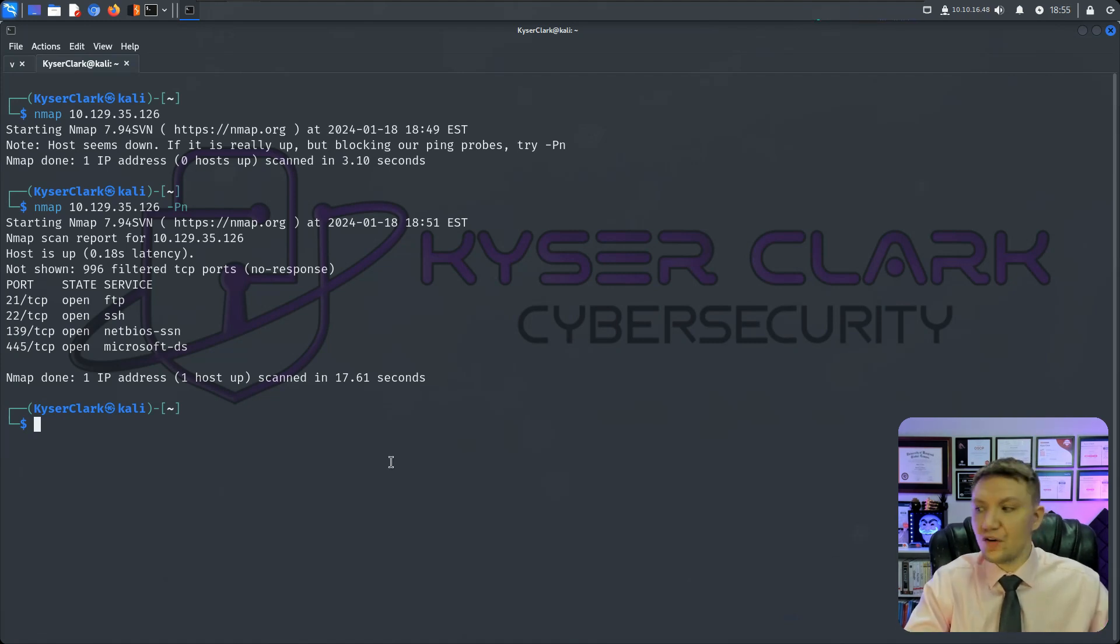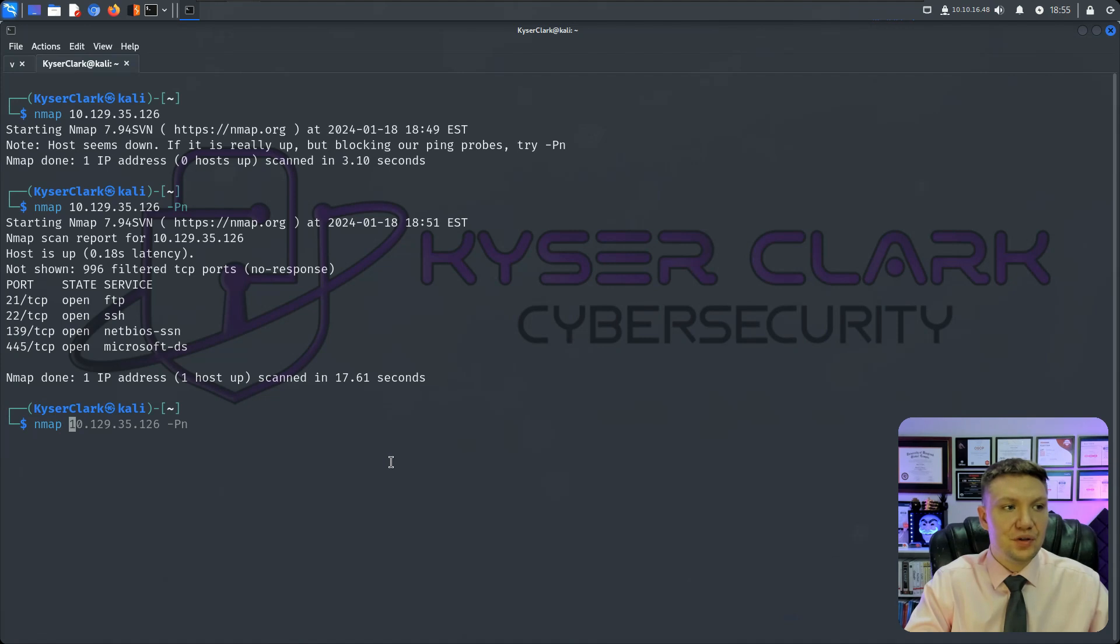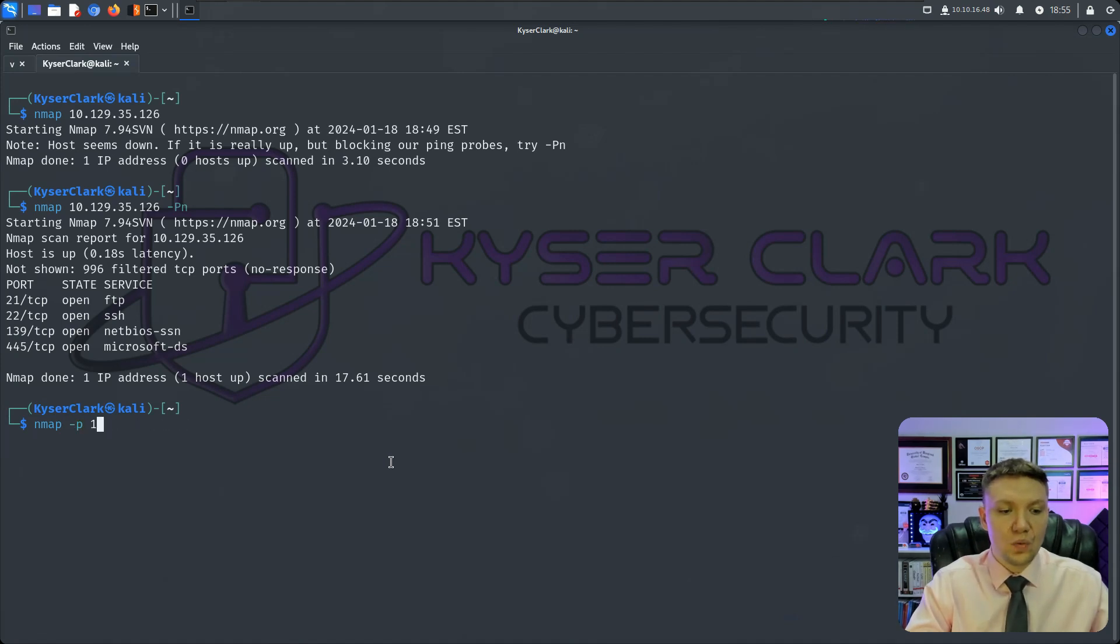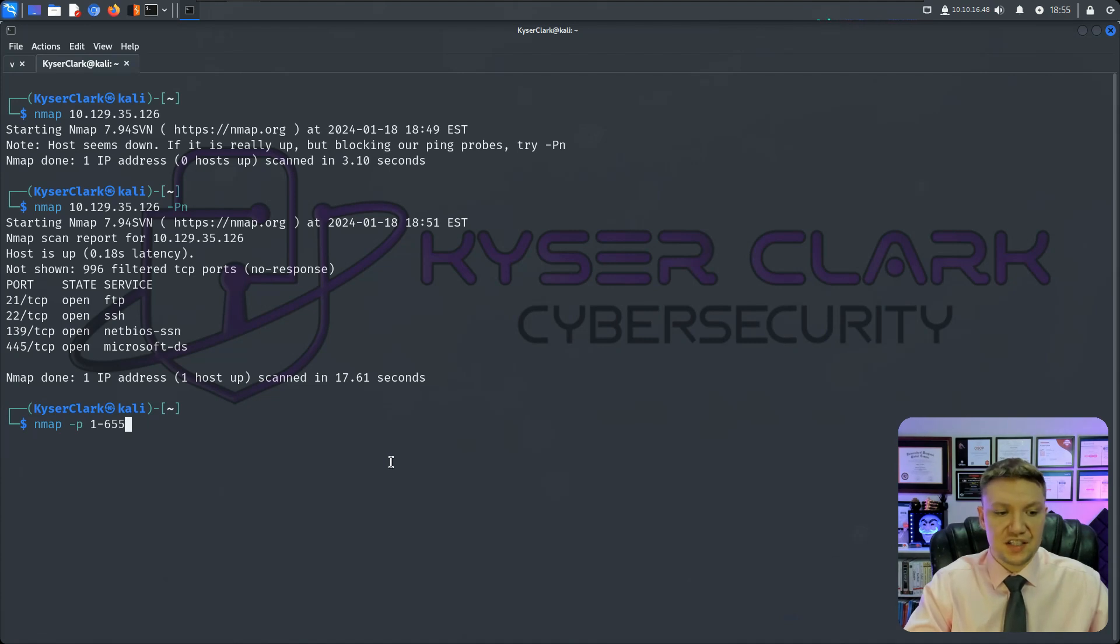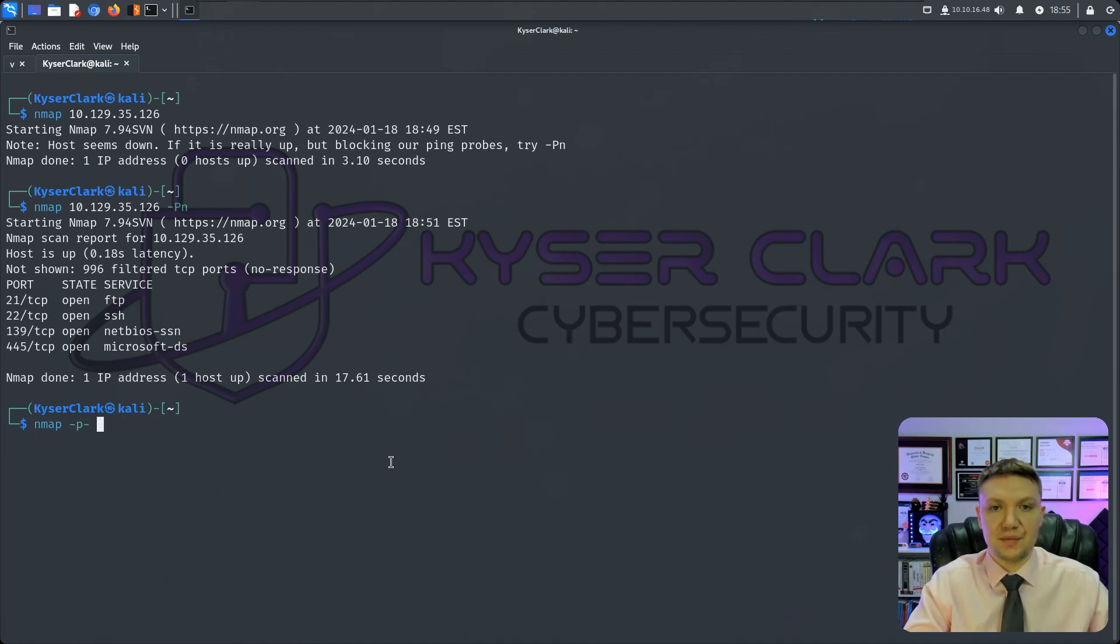And a lot of times I do skip this initial scan, just because I like to know the full picture. In order to do a full scan, we would do Nmap and then we would do -p-, which means all ports. We can also do 1 through 65,535. However, that takes more keystrokes and it's just easier to do -p-, which you'll often see me do that.